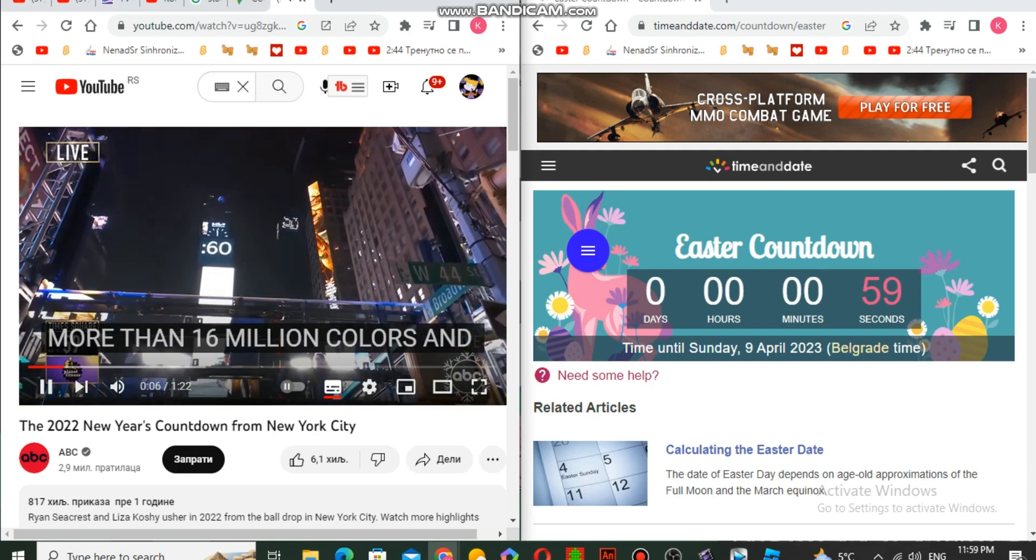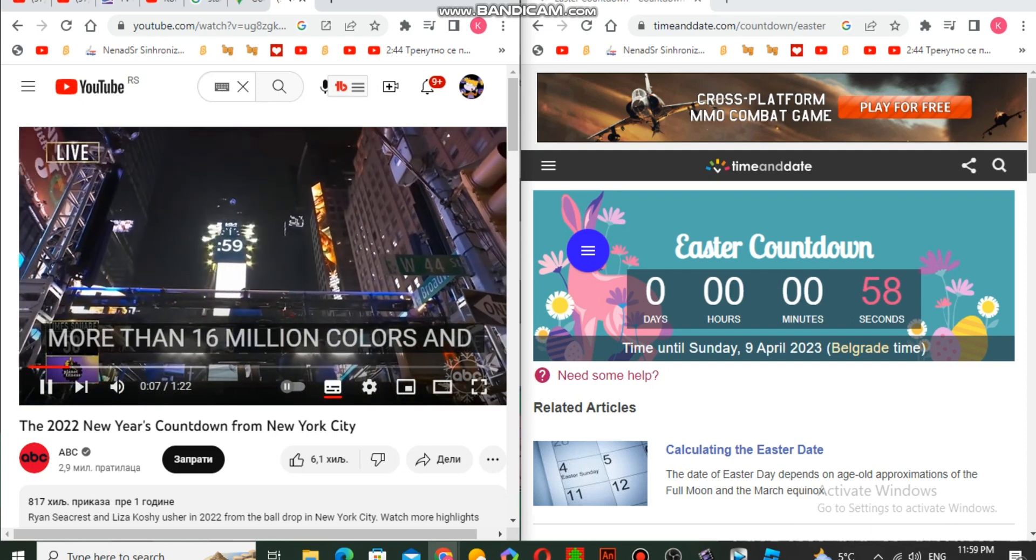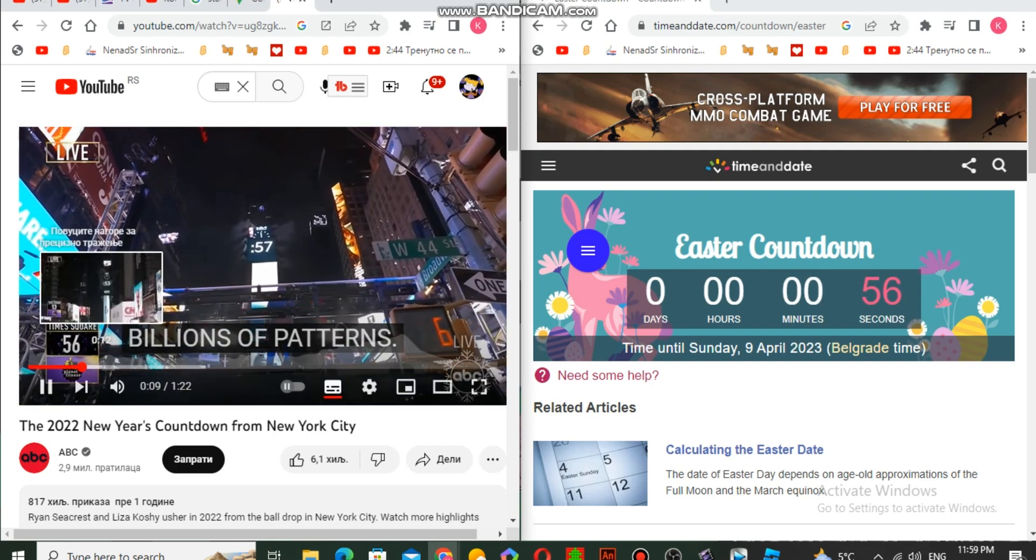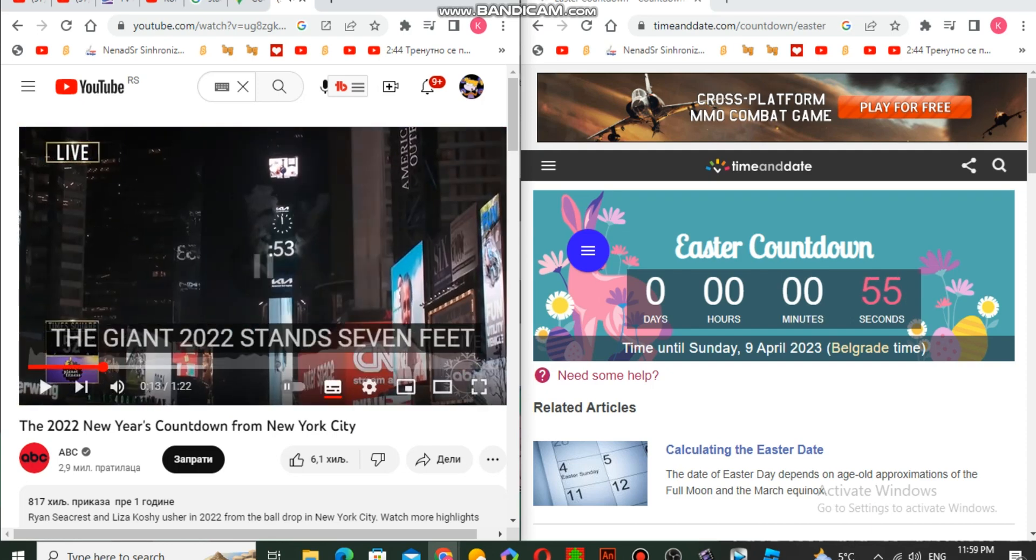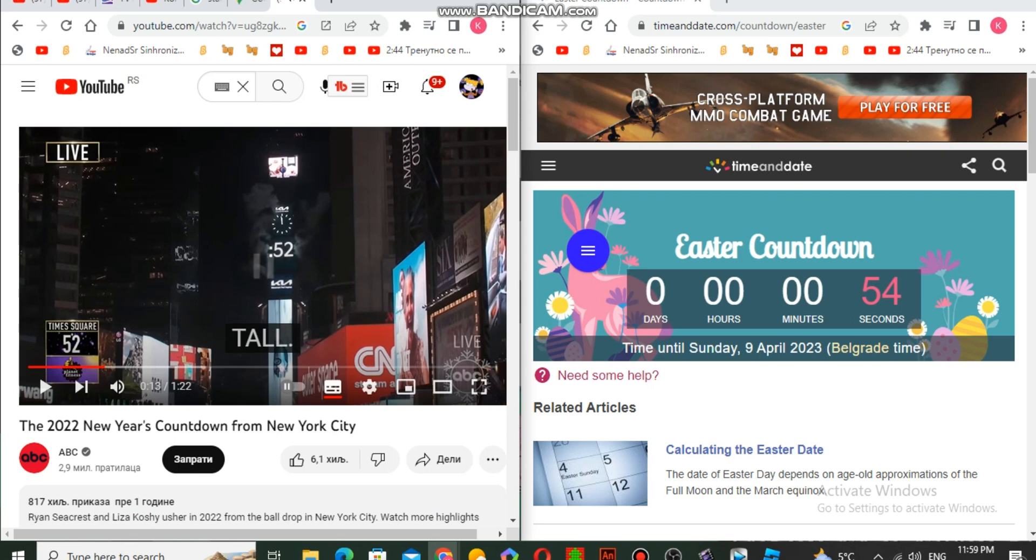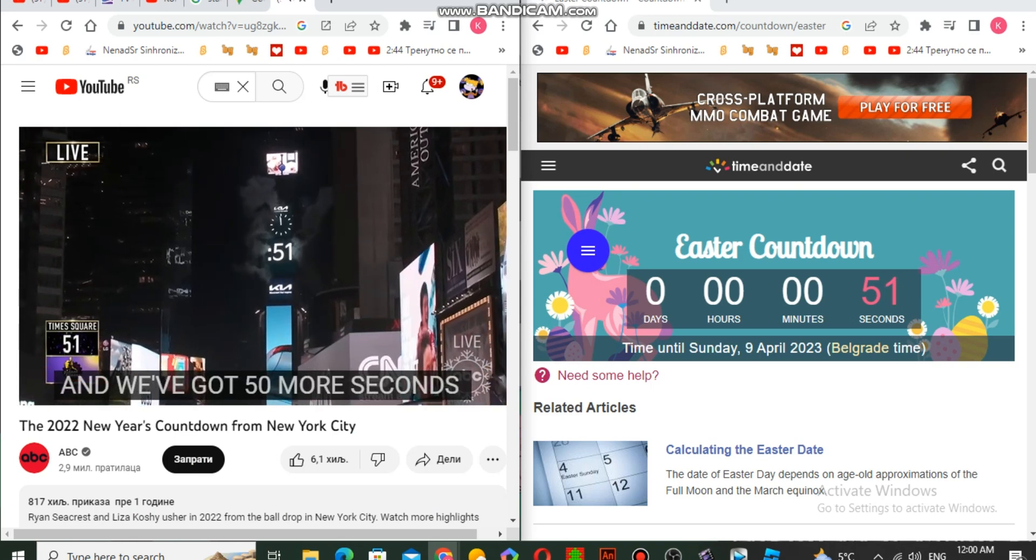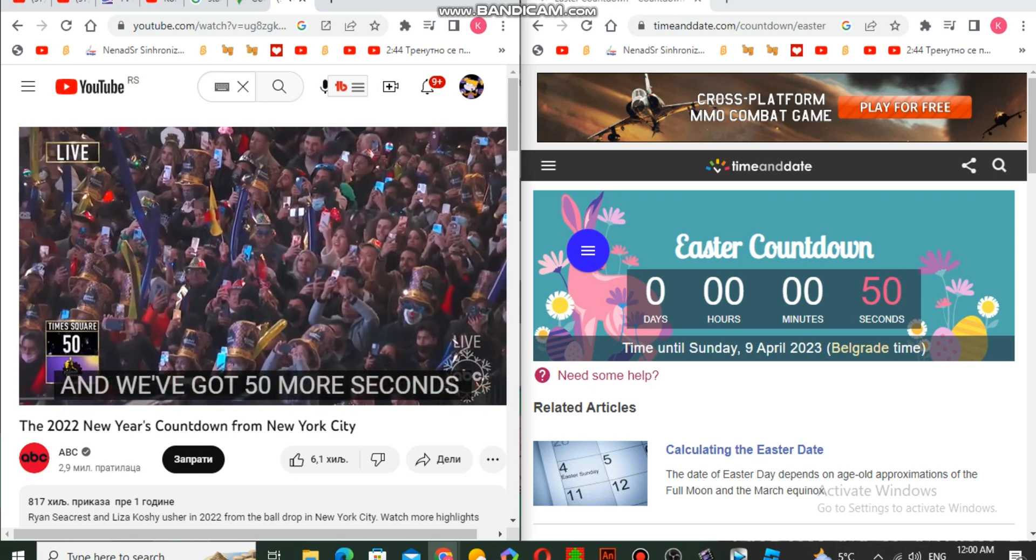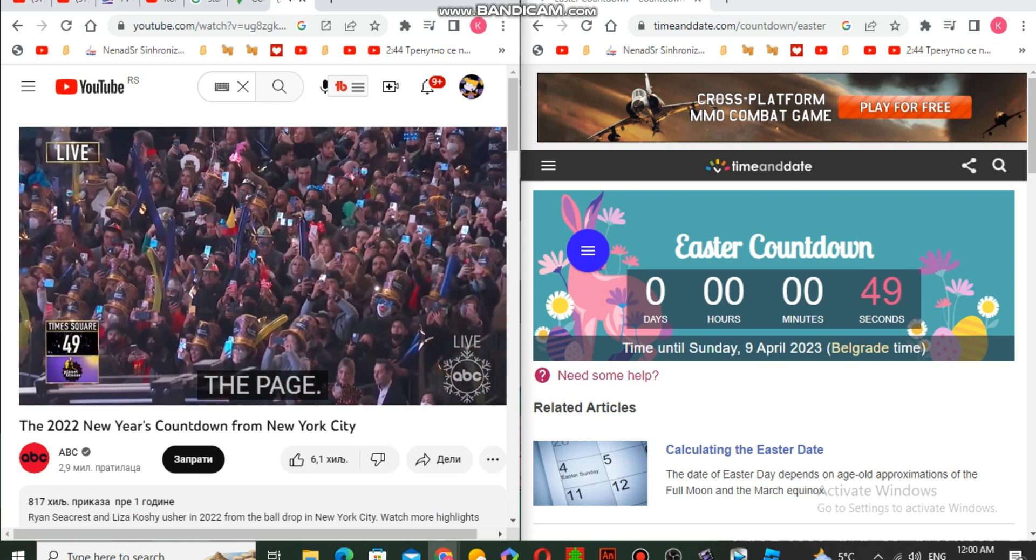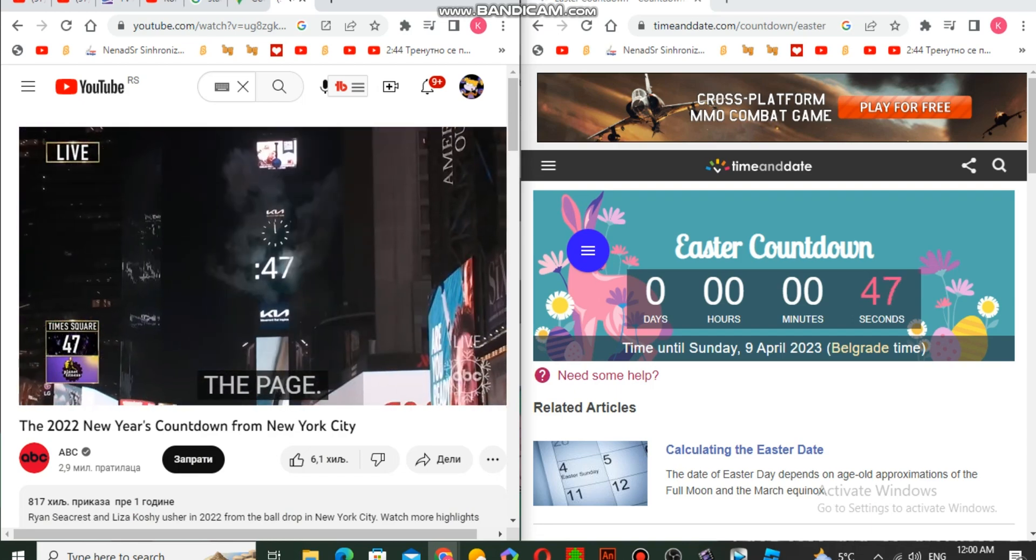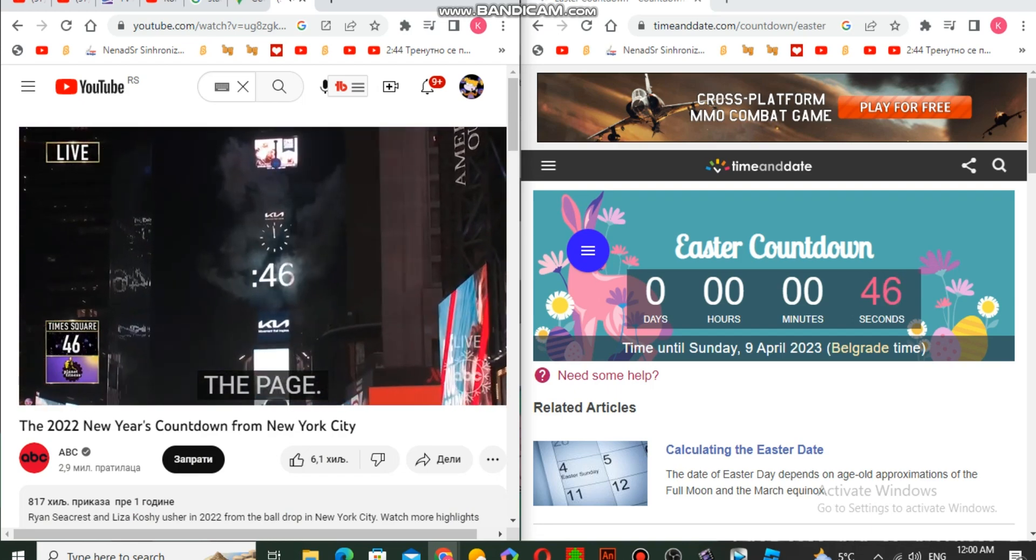Million colors and billions of patterns. We've got 50 more seconds left in this year until we turn the page.